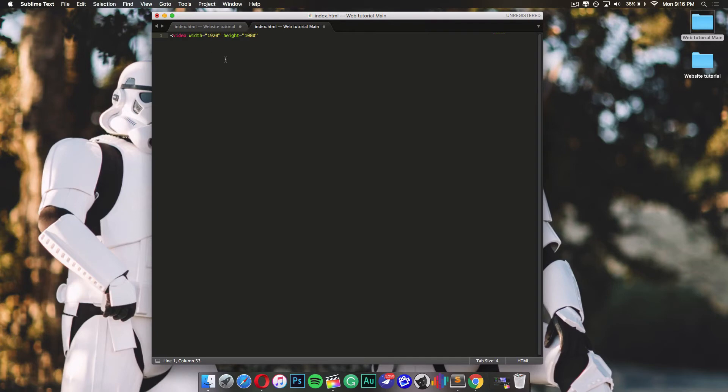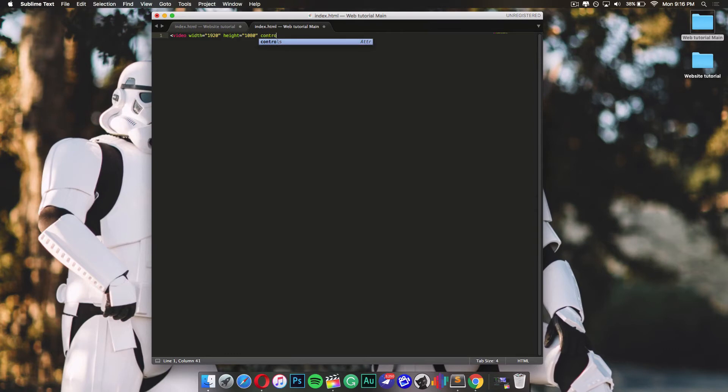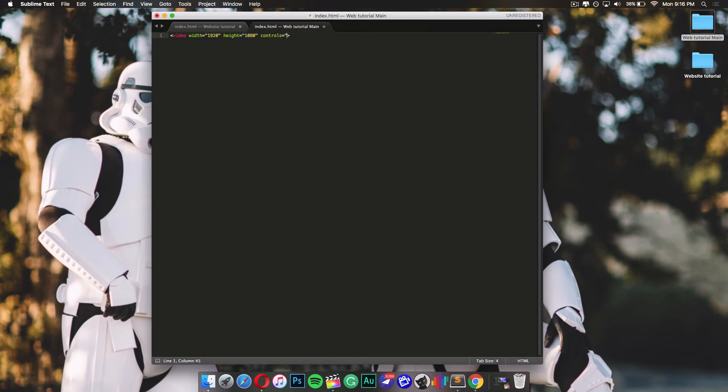After this, you want to add in the controls attribute, which would allow you to stop and play the video at the bottom of the video and scroll through it too. So you want to add controls and I'm just gonna get rid of the quotation marks because we don't need them and press enter.